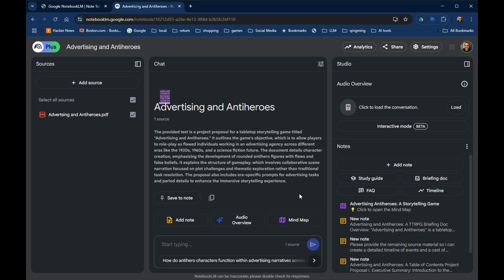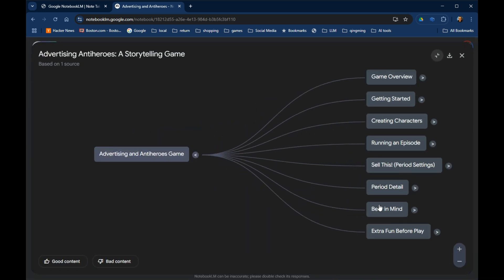So I'll just go over here to the right and click on the mind map. You can see that it's broken down what goes into the game at a high level. It's done this all automatically.